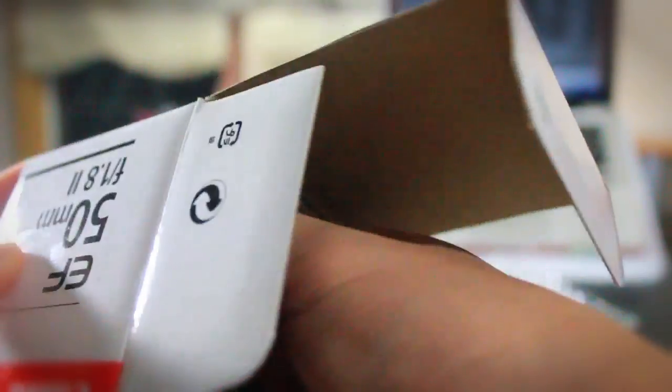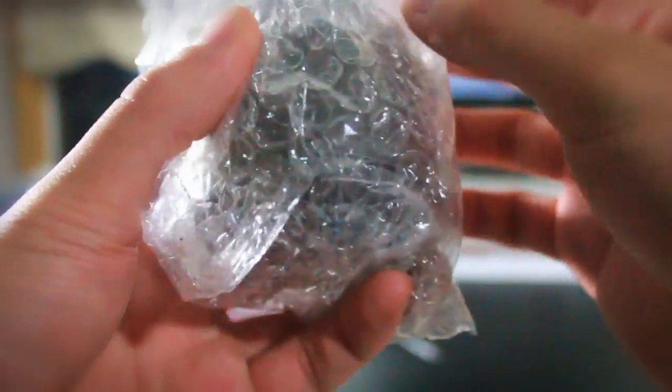There's the lens, and then here are some manuals, some warranty information. Don't really need to look at that stuff. Here is the lens itself.